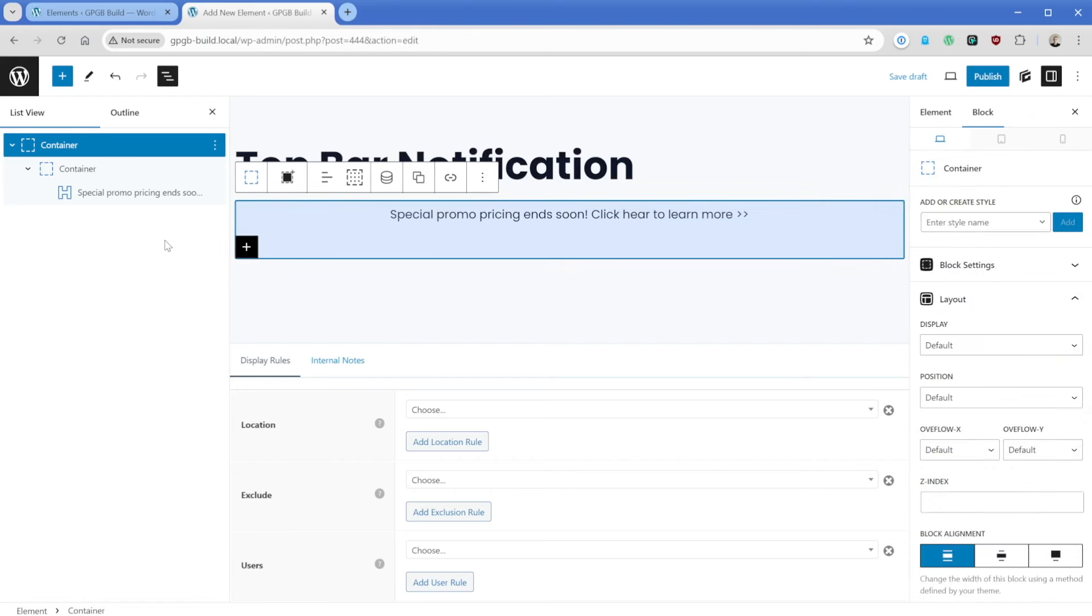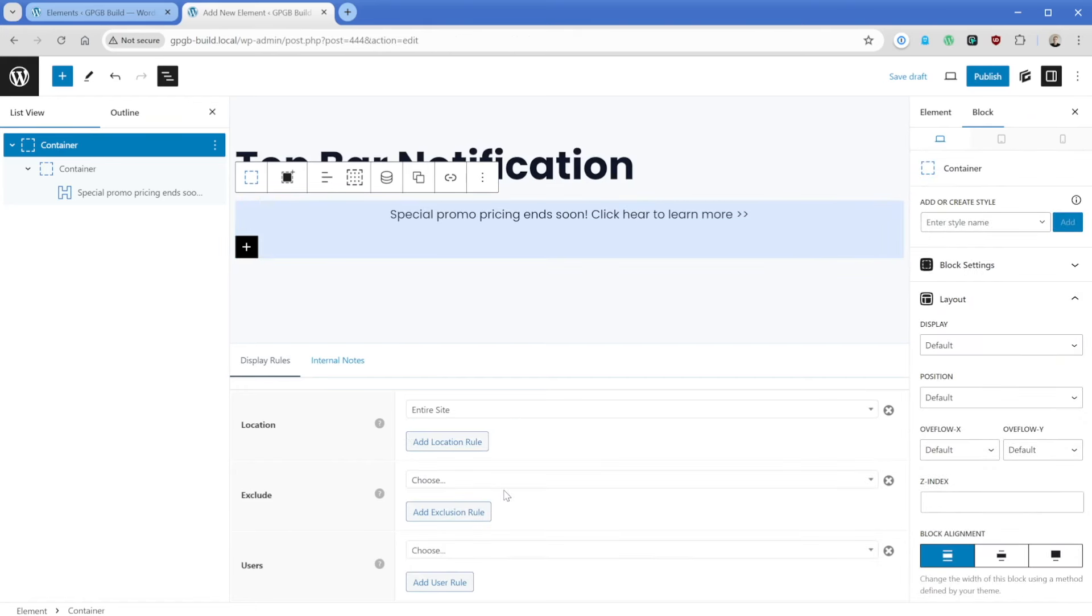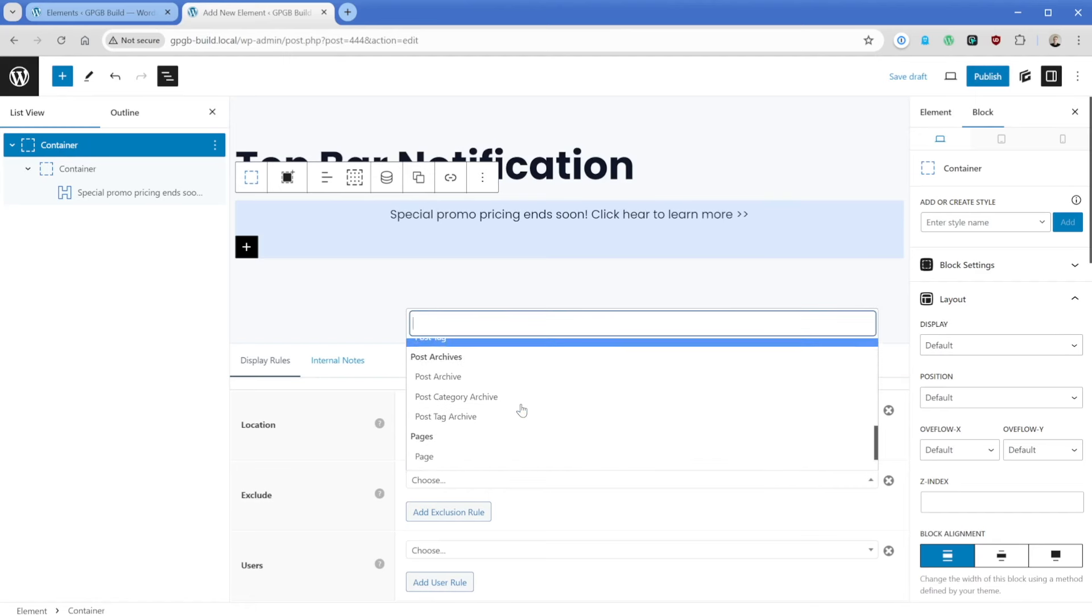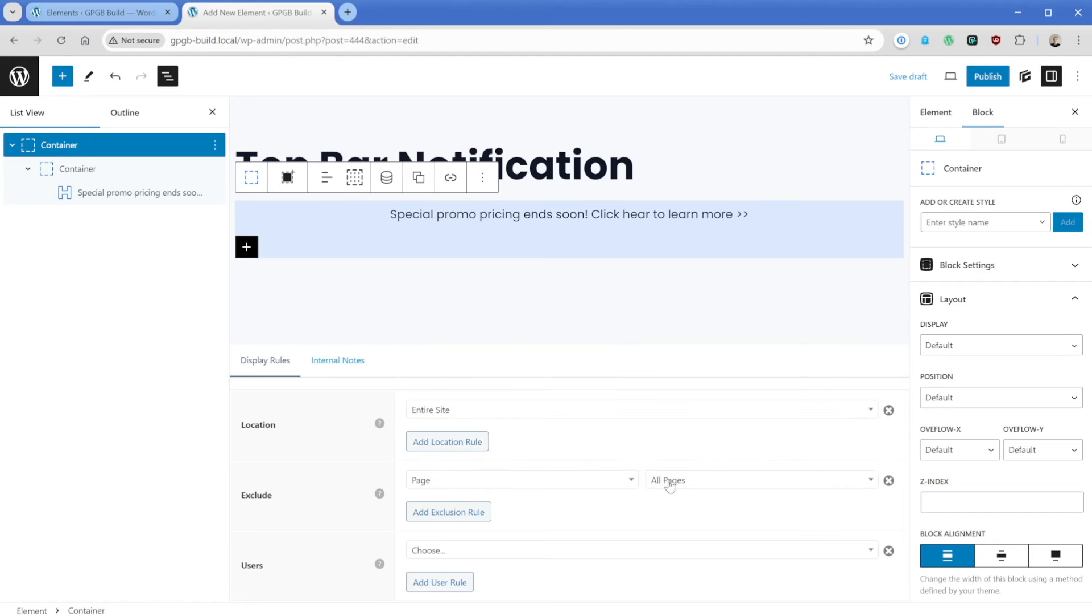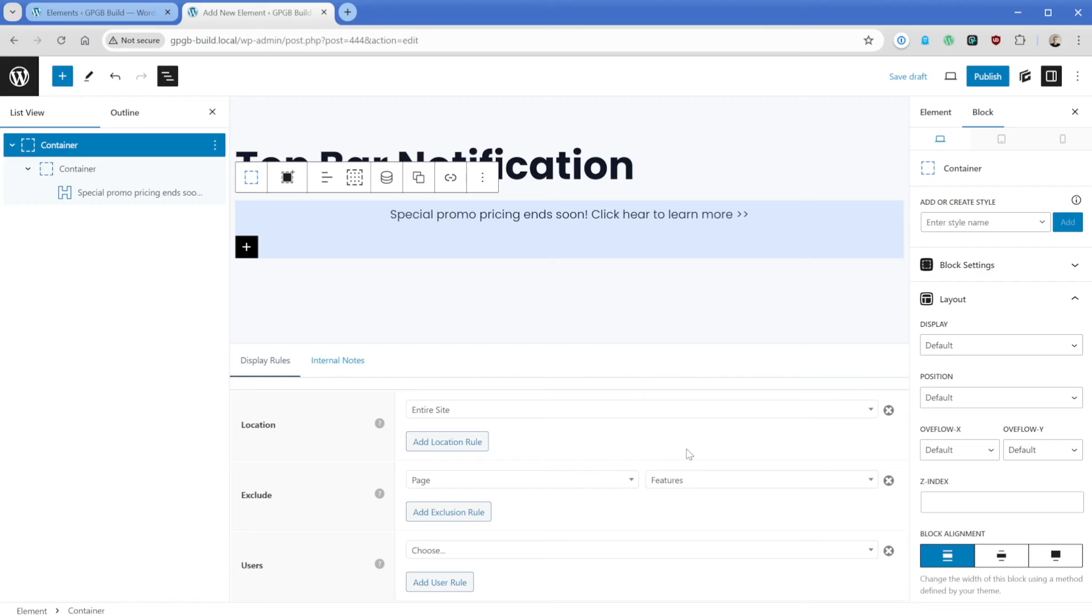So then of course, we need to set our display rule here. In this case, we'll do entire site. And a lot of times, if I'm linking to a landing page, then I'm going to exclude that particular page from showing this top bar notification. So if I were to go to exclude, I could go to page, and let's just say I had my landing page for this promo. And that's somewhere in here. We'll just say maybe it's the features page, for example, but we can exclude this top bar from appearing on that page, because of course, it'd be a little bit redundant.